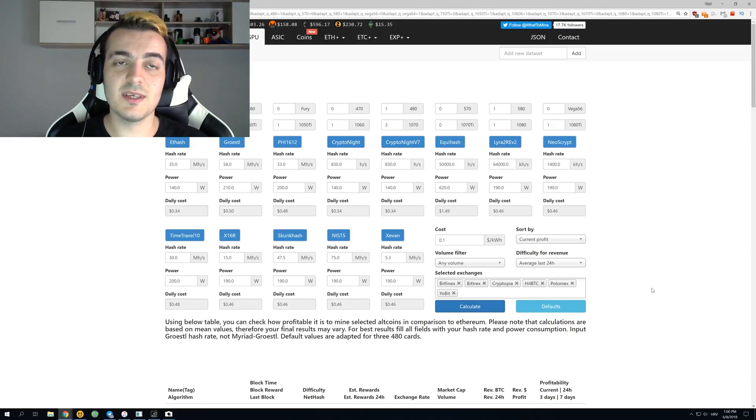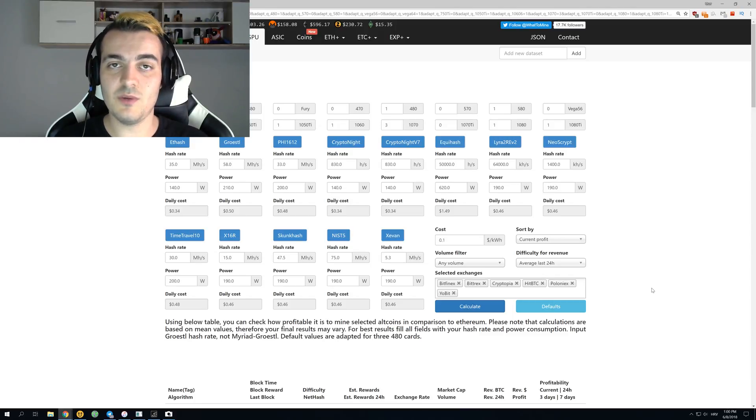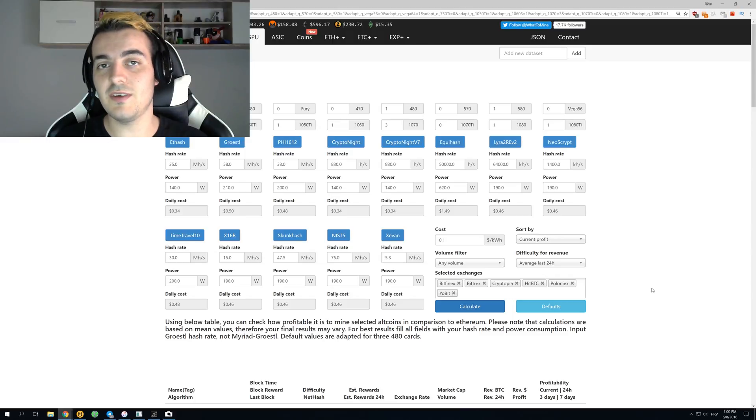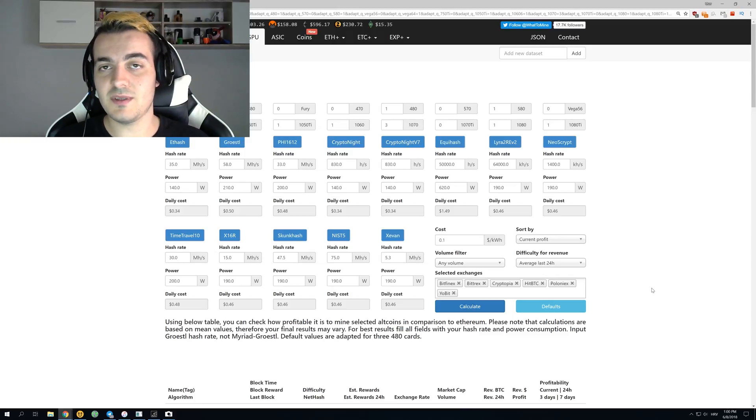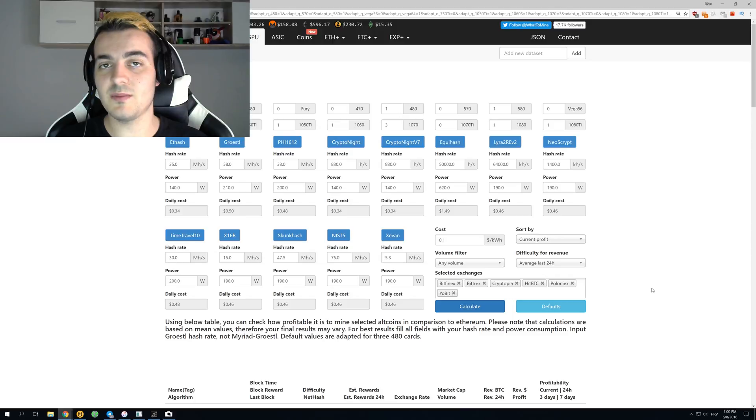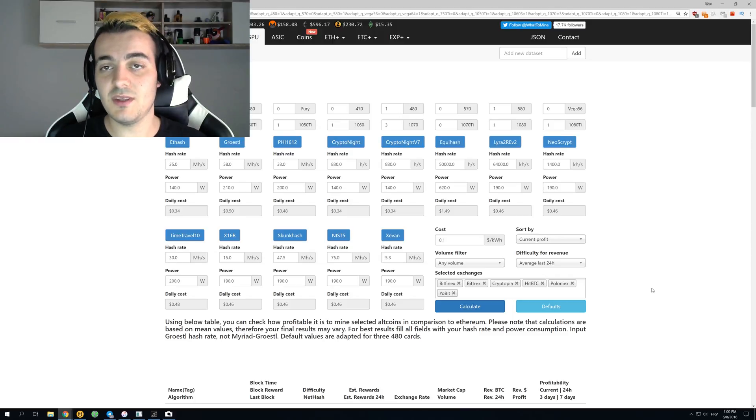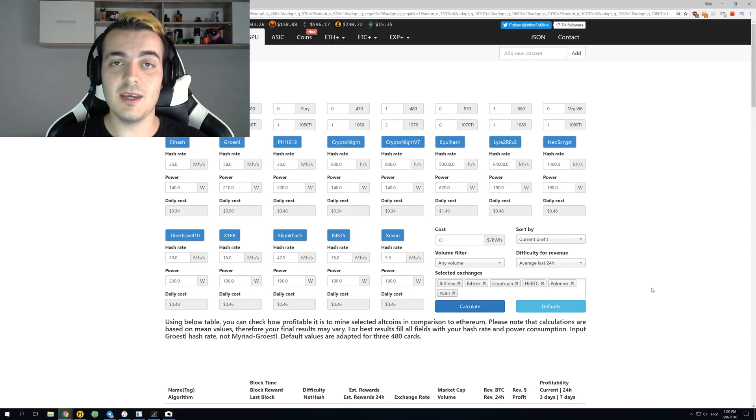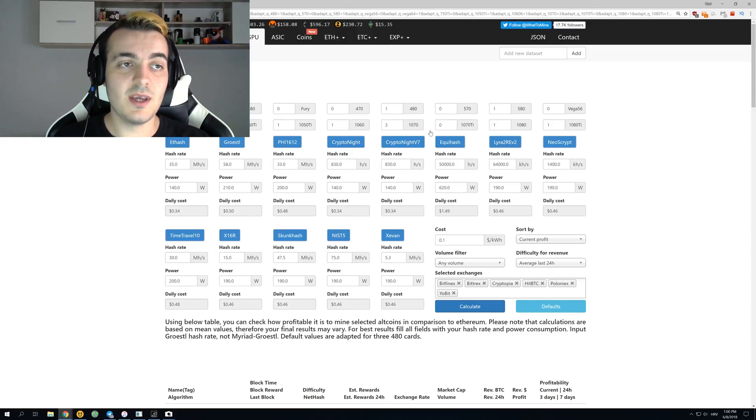This is still better than any other GPU on the market with return on investment, because almost every single GPU that you can buy right now has more than one year return on investment. With this new miner, with only four months, it's a really great investment.